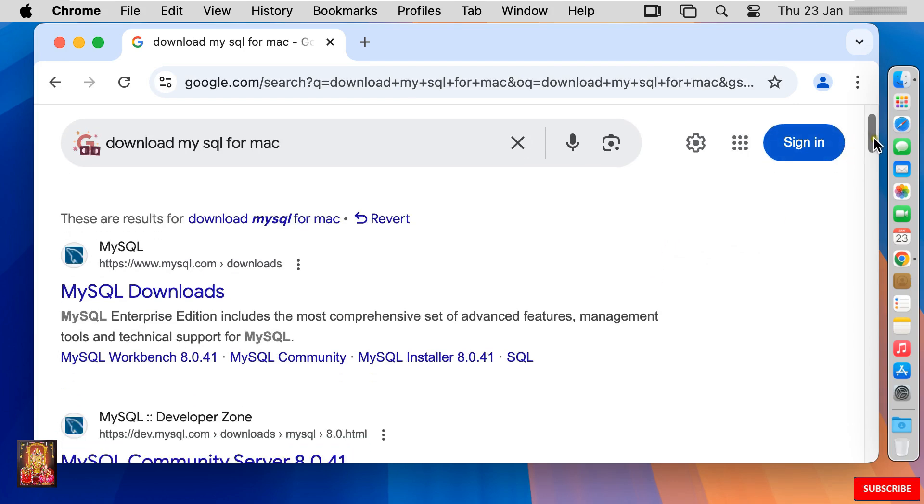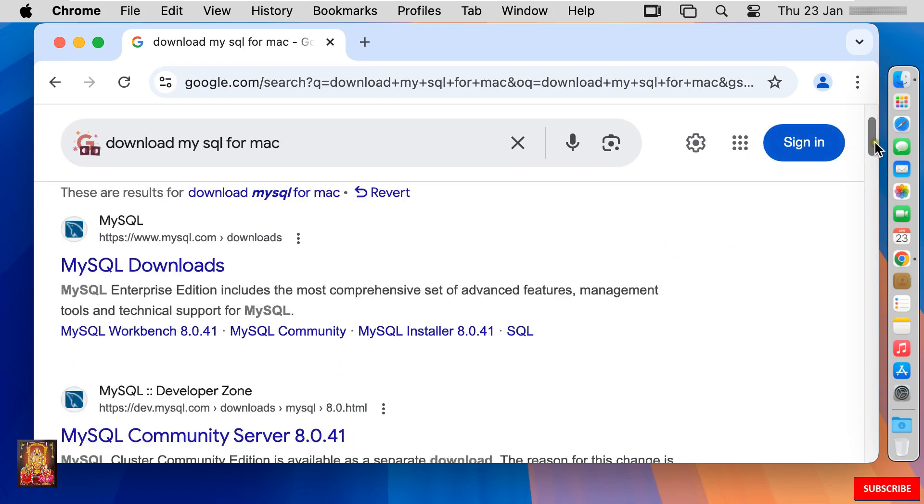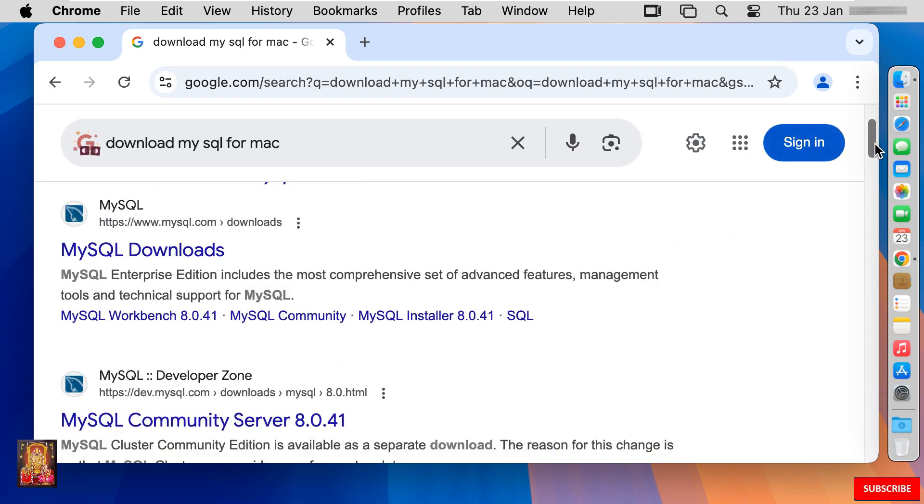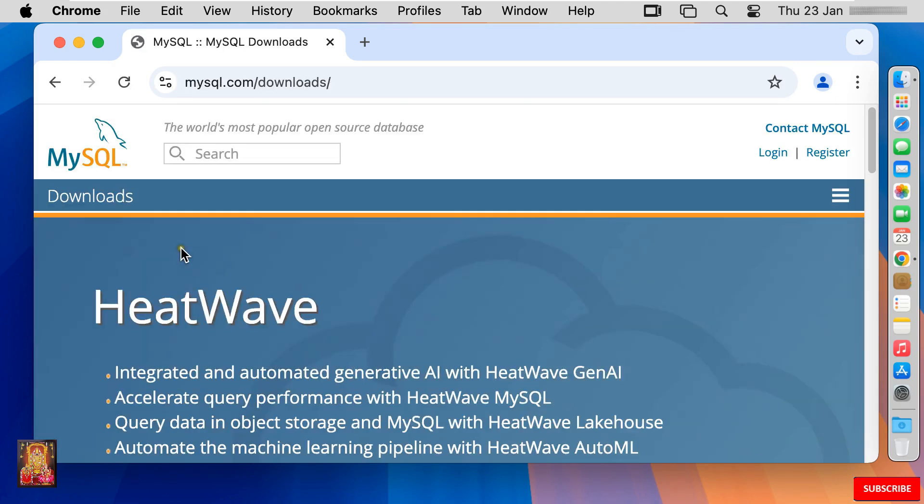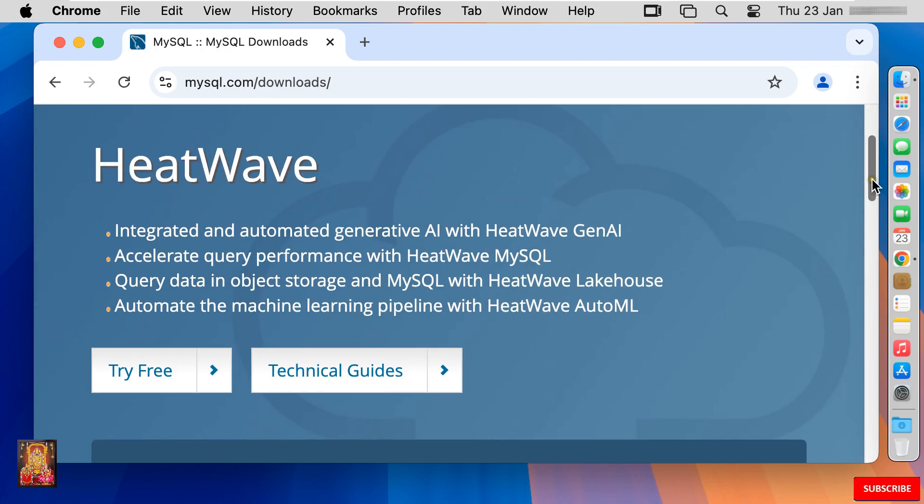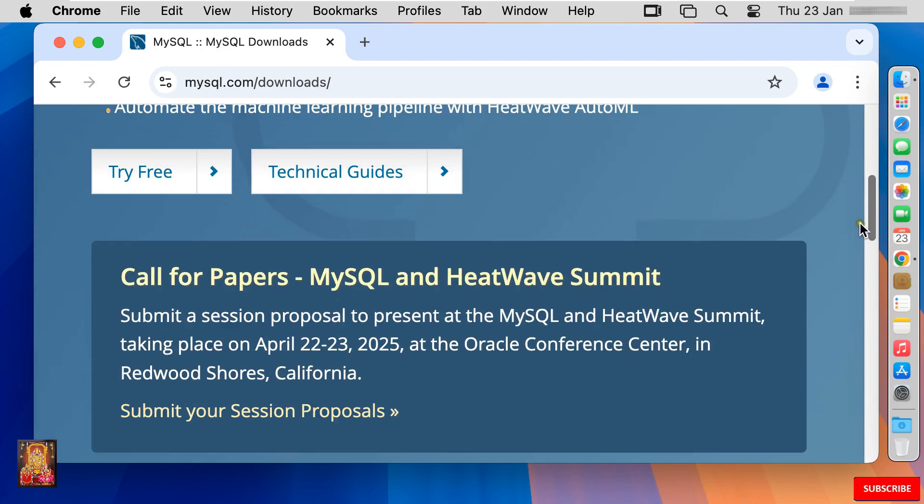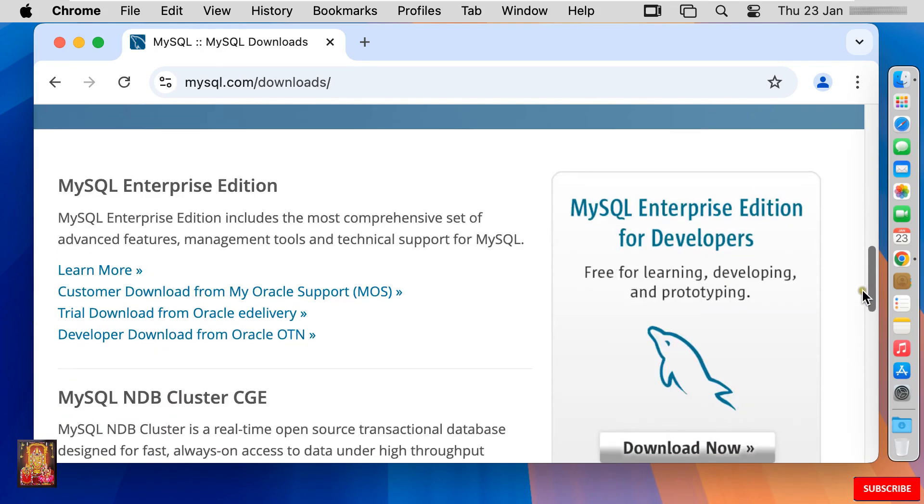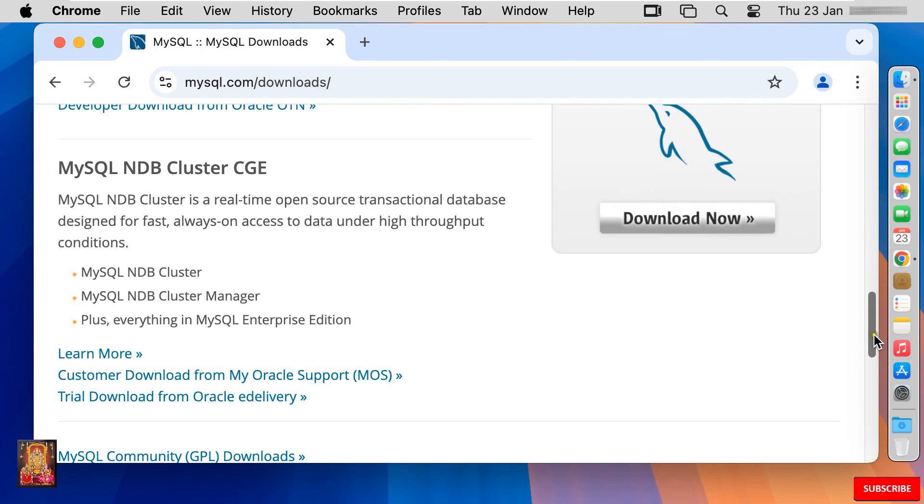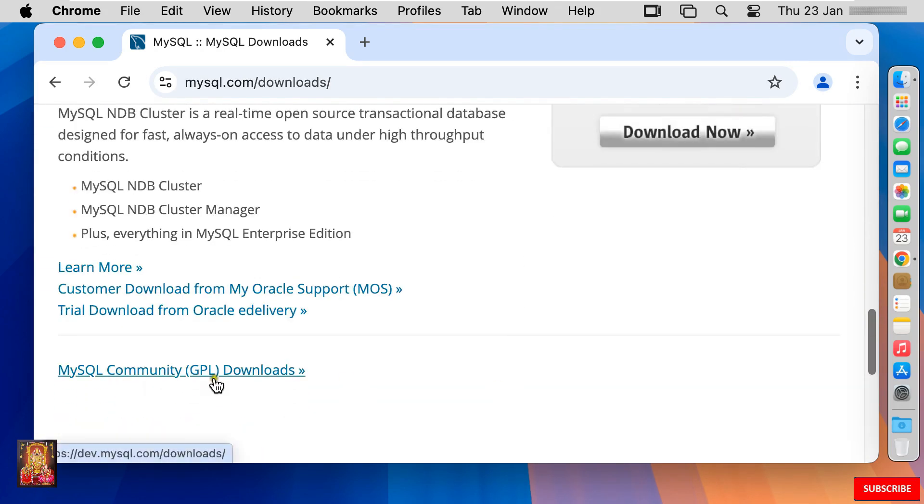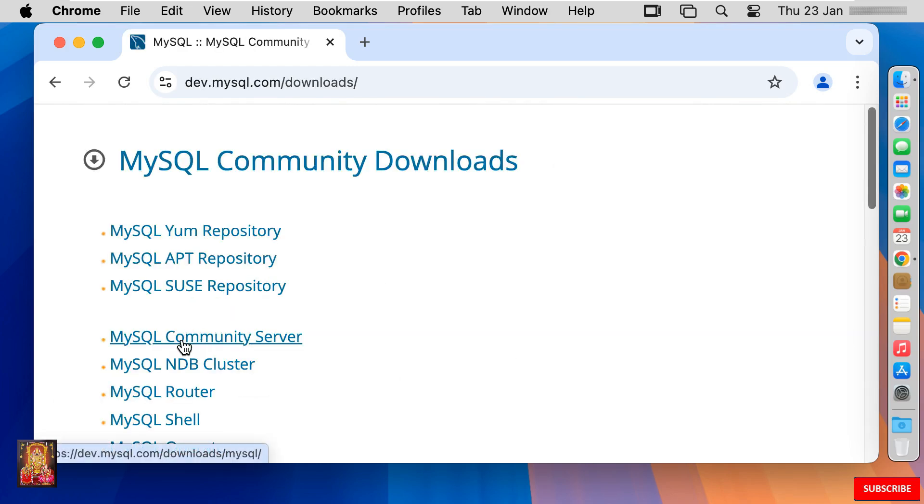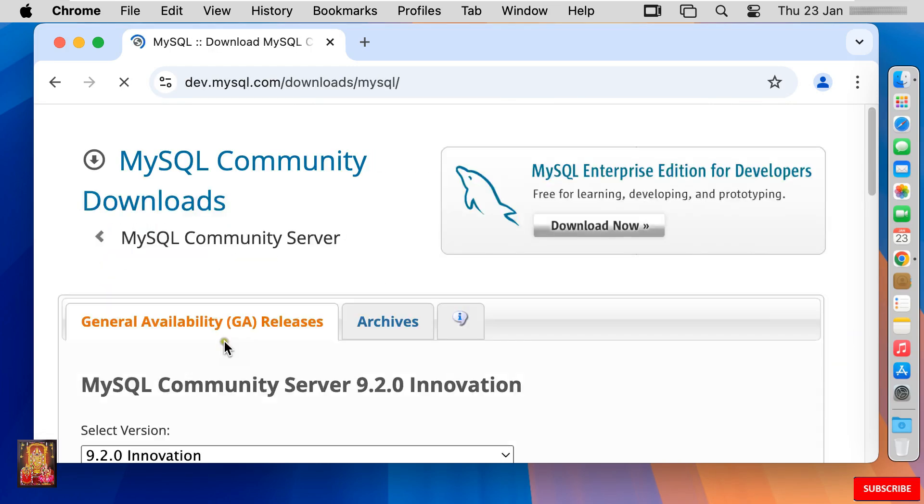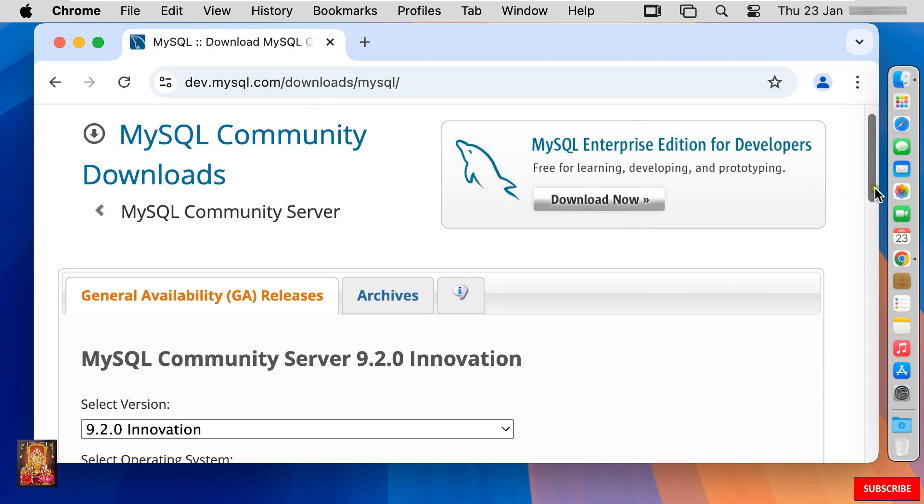Let's drop down a little bit. Click on first link MySQL download. Let's drop down a little bit. Click on MySQL community GPL download. Click on MySQL community. Let's drop down a little bit.